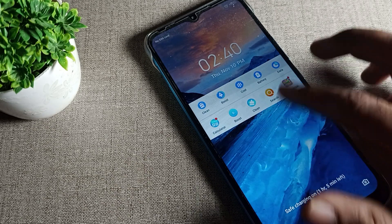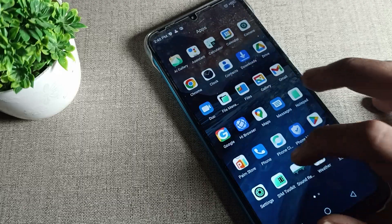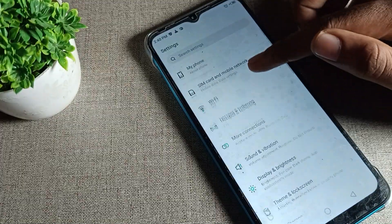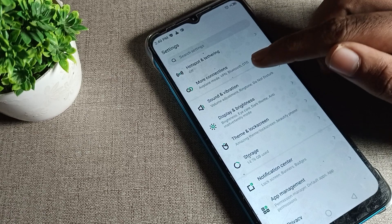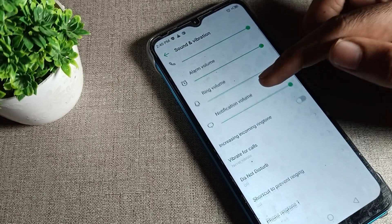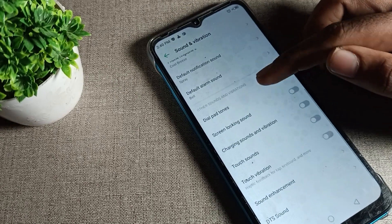First of all, open your phone Settings. After opening the phone Settings, we will scroll down. Tap on Sound and Vibration, then again scroll down — as you can see, there is your screen locking sound option.